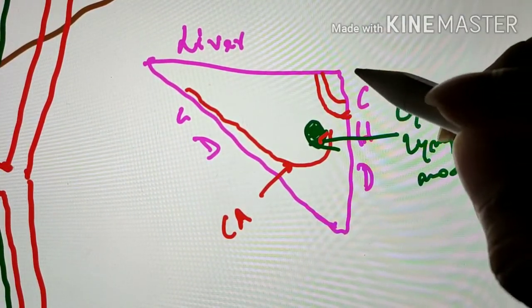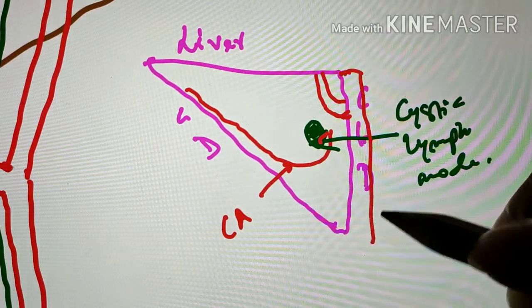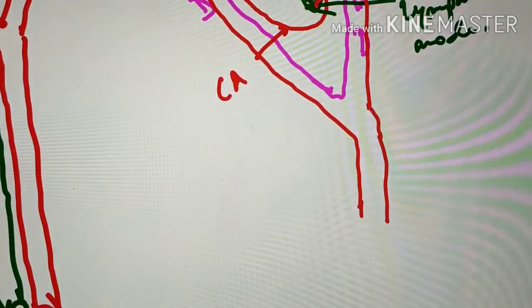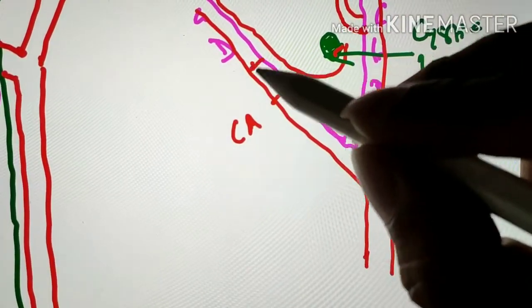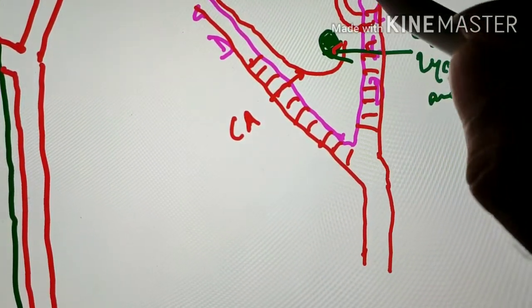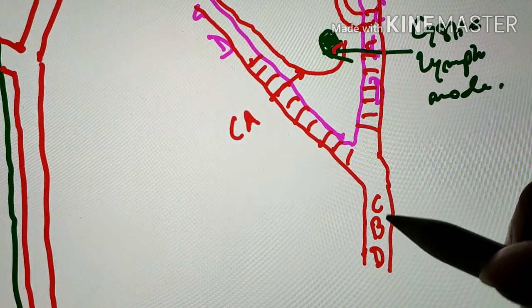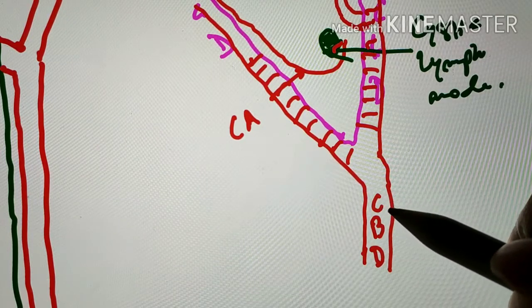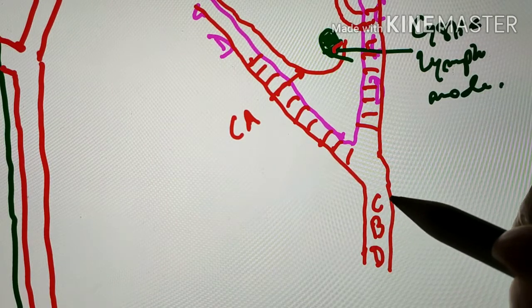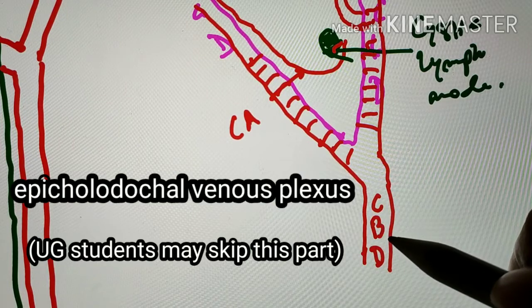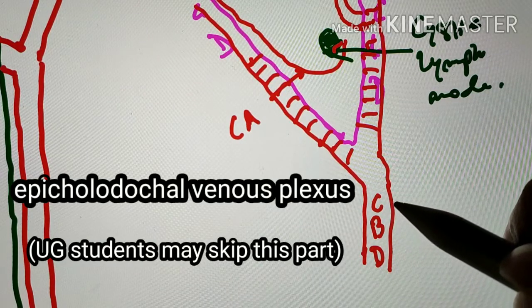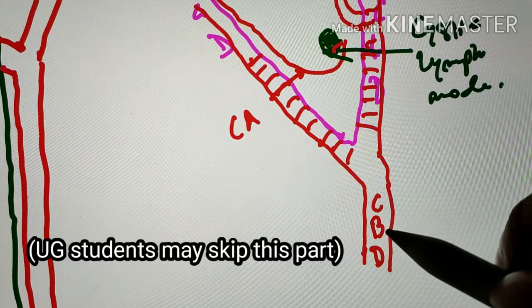Another important structure in the vicinity of Calot's triangle is the common hepatic duct, which after meeting the cystic duct continues downwards as the common bile duct. The common bile duct needs to be differentiated from the cystic duct, and one way to do so is to look for the presence of a venous plexus on the wall of the common bile duct — also called the epicholedochal venous plexus — which is absent in the case of the cystic duct.